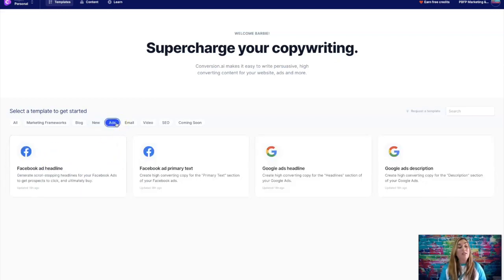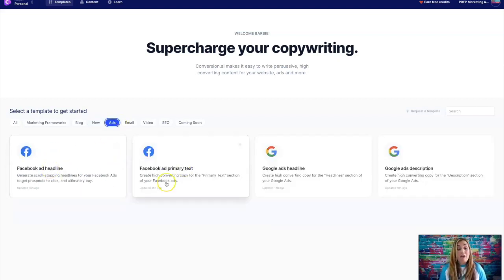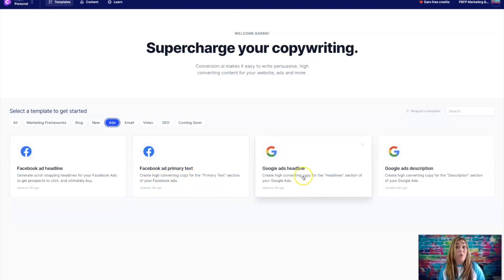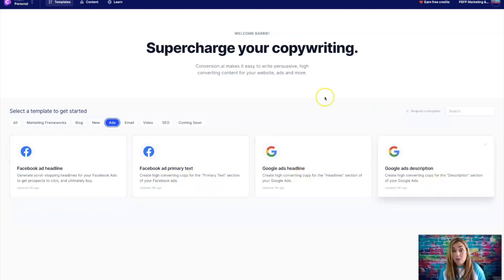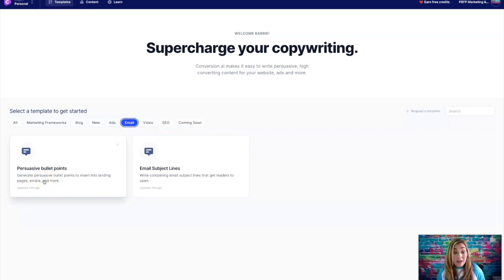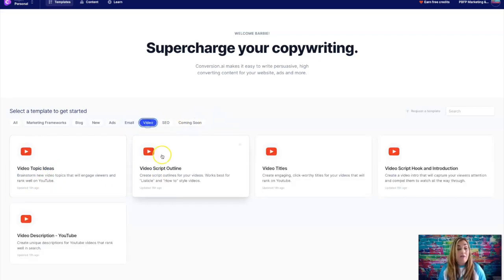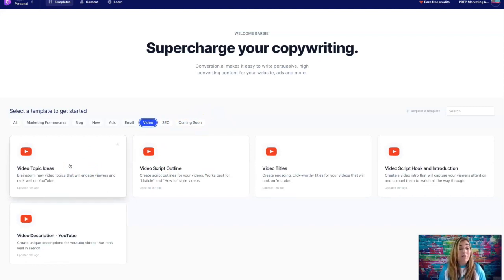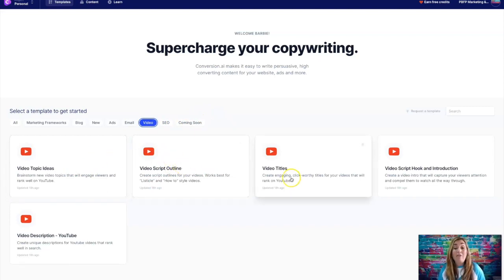So it also does Facebook ad headlines, Facebook ad primary text, Google ads headlines, Google ad descriptions, and also has persuasive bullet points for your emails, email subject lines.